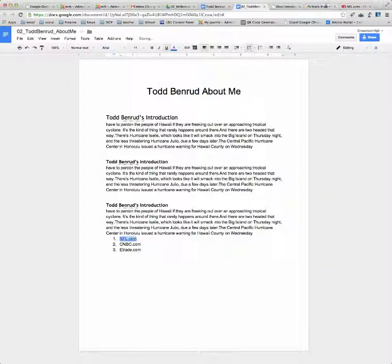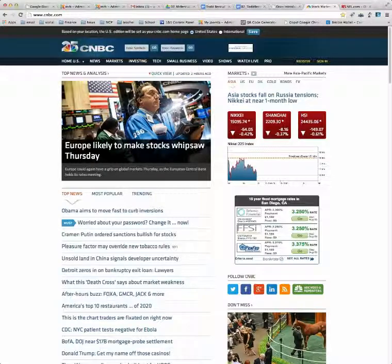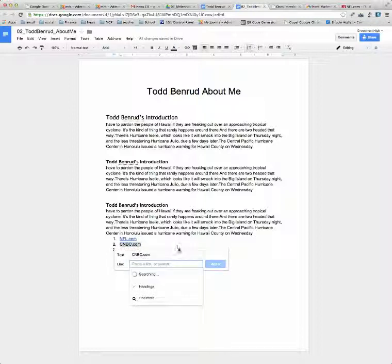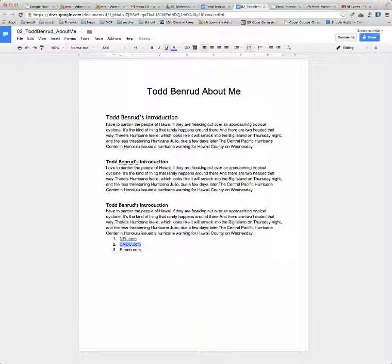I can also go to the website and just copy the URL. Here I'm at CNBC — I'll highlight the URL, Command-C to copy, come back to the doc, highlight the text, go to the chain link, and paste. And that's how you go ahead and insert a list and hyperlink it.